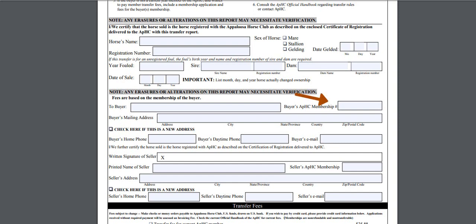To the right of the buyer line, you will see a box for your member number. If you already have a member number, you can fill it in. If you are a new member, you can leave this box blank and we will fill it in once we have assigned you a member number.